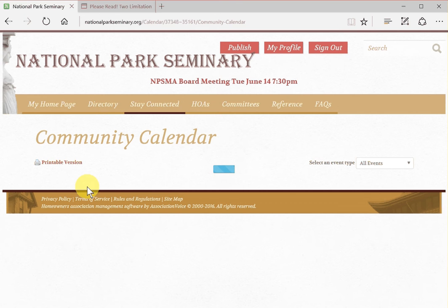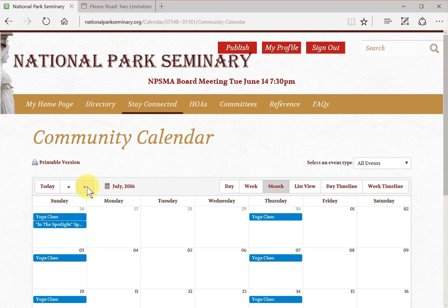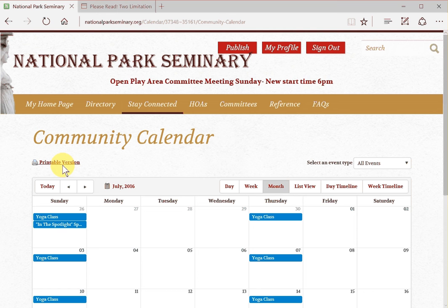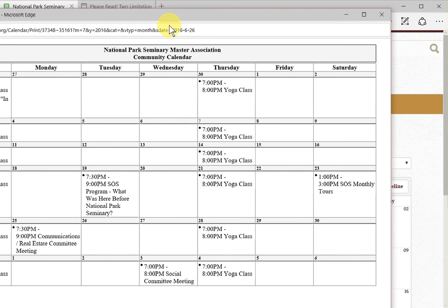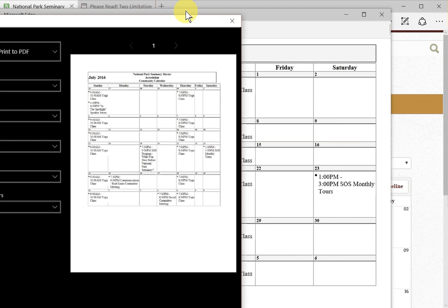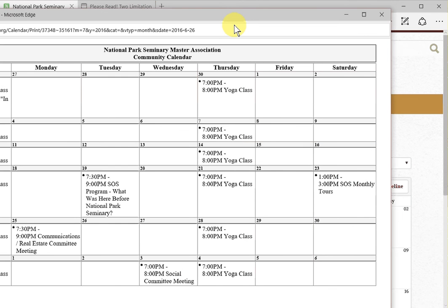I'll scroll one month to July 2016. And if you want to print the calendar, there's a printable version link up here. If I click on that, it will bring up a one-page view of this month's calendar. Using whatever your computer's method is for printing — on Windows it would be Control-P to bring up a print dialog, and then you can select your printer and various options. Or you could use whatever is available on Macintosh to print the calendar.